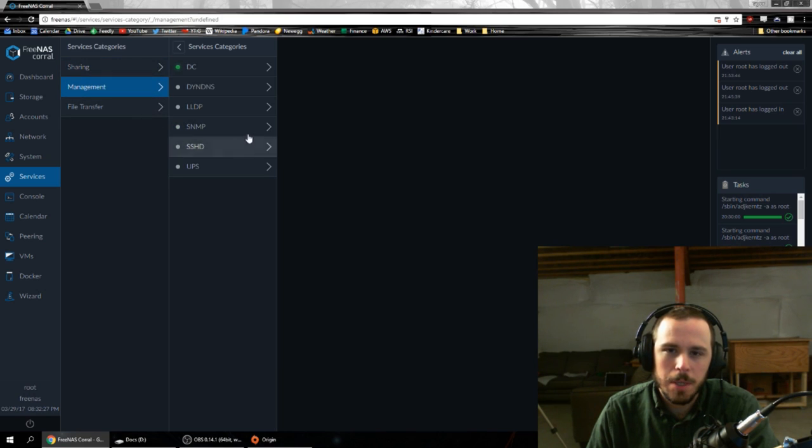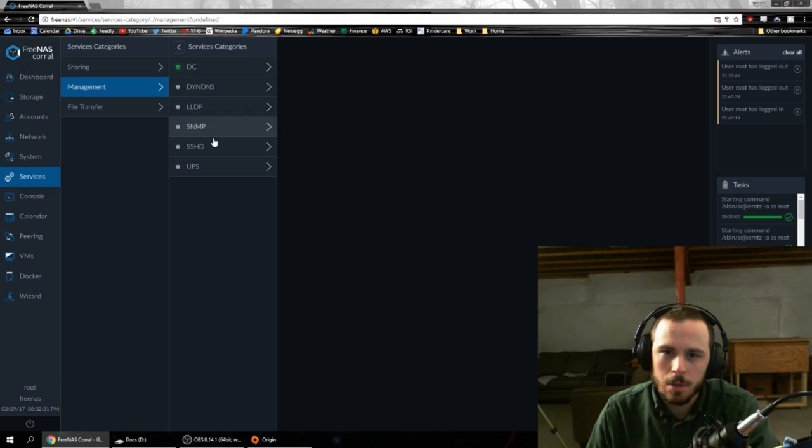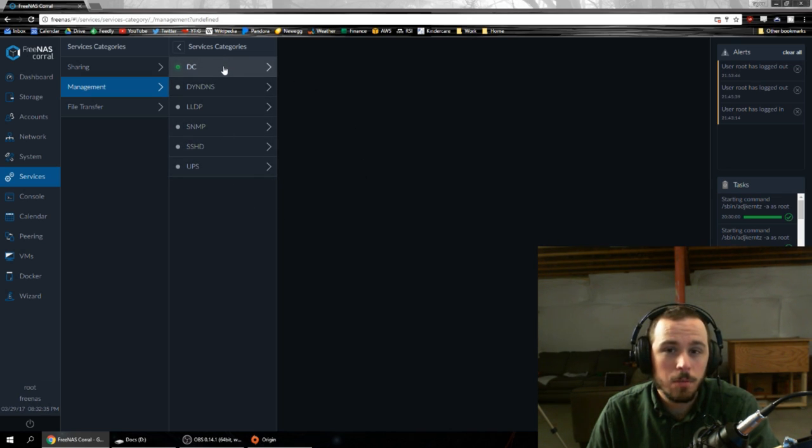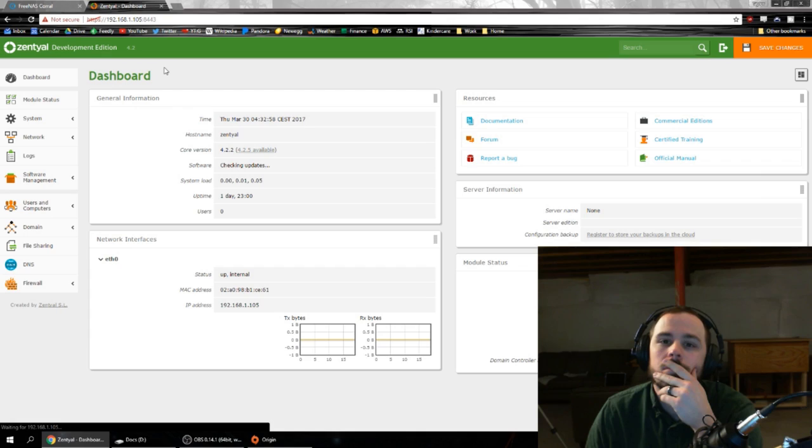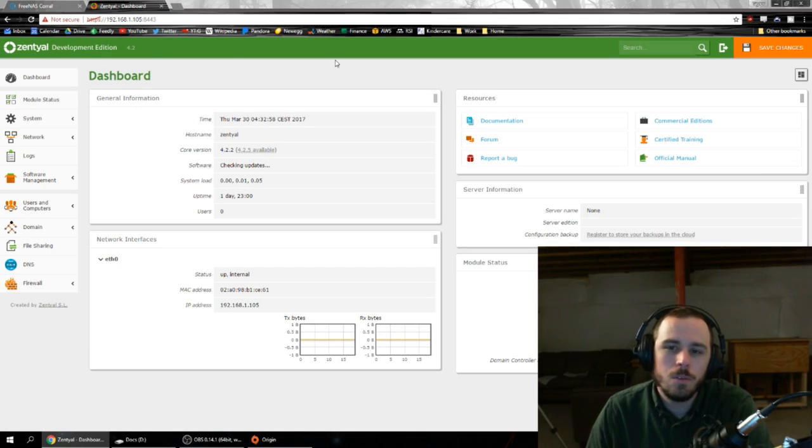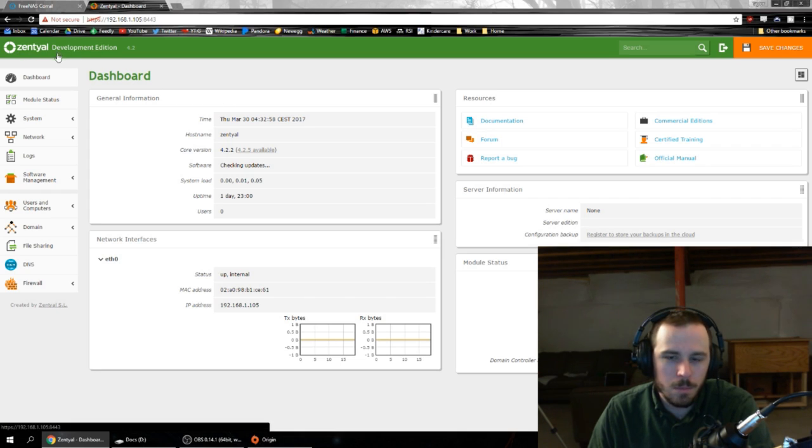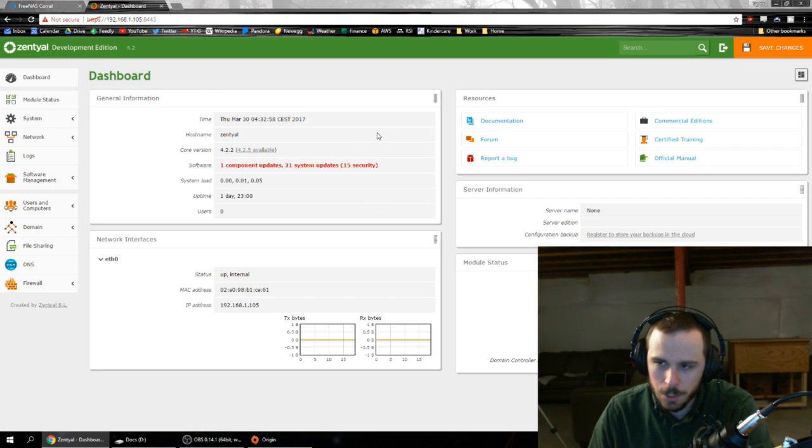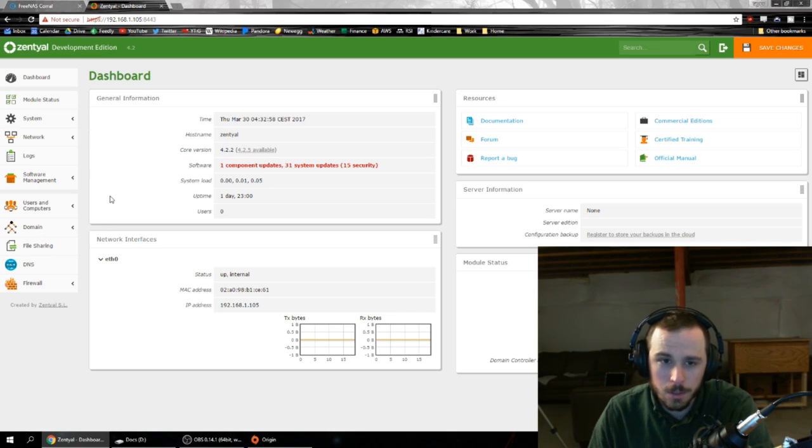So you can do several things. I'm not entirely sure what all of them are because I'm not a sys admin myself, but the one really cool thing is you can set up your own domain controller. So they use Zentyal as their domain controller that they let you just fire off from the FreeNAS interface.